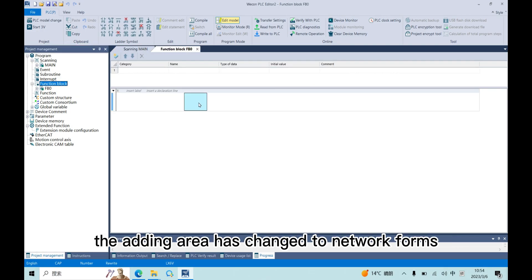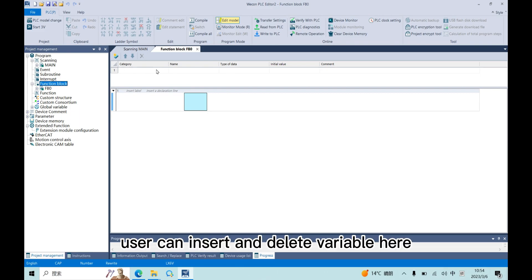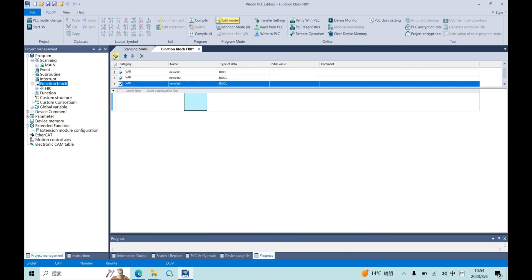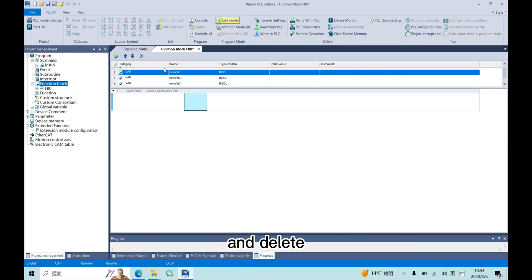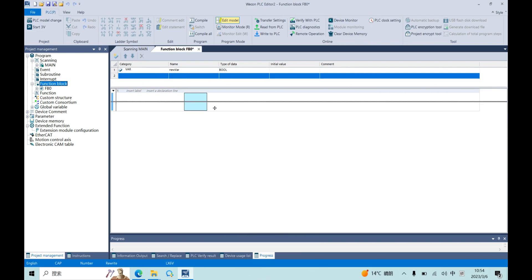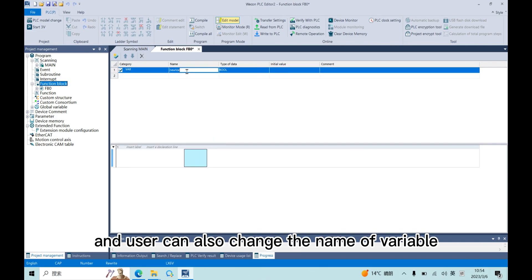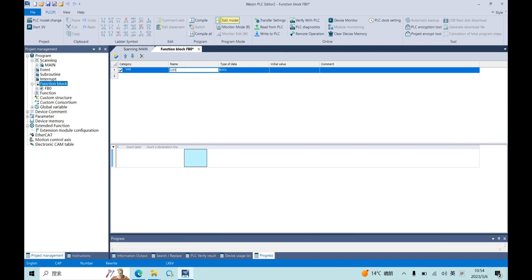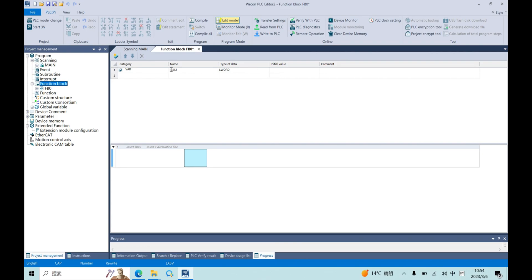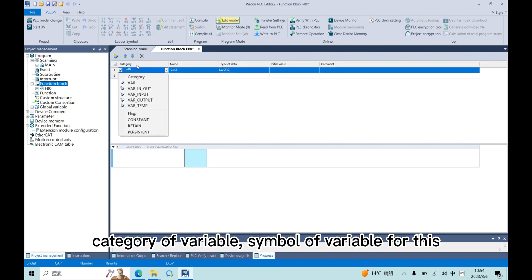The adding area has changed to network fonts. On top is our variable adding area. User can insert and delete variable here. And the user can also change the name of variable, type of data, category of variable, and symbol of variable.